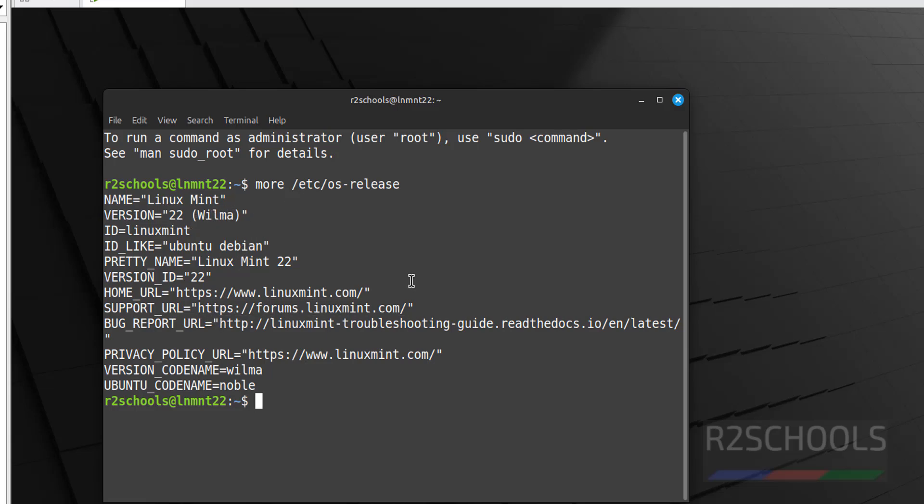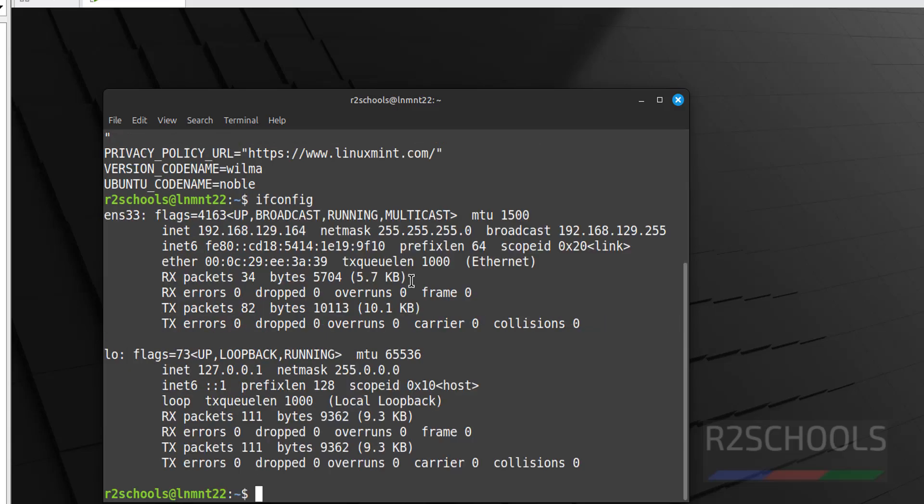If you want verify the IP of this machine. ifconfig. See, this is the IP of this Linux Mint 22 virtual machine. So, in this video we have seen how to download and install Linux Mint 22 on VMware workstation in Windows environment. For more Linux Mint or Linux videos, please subscribe my channel. Thank you.